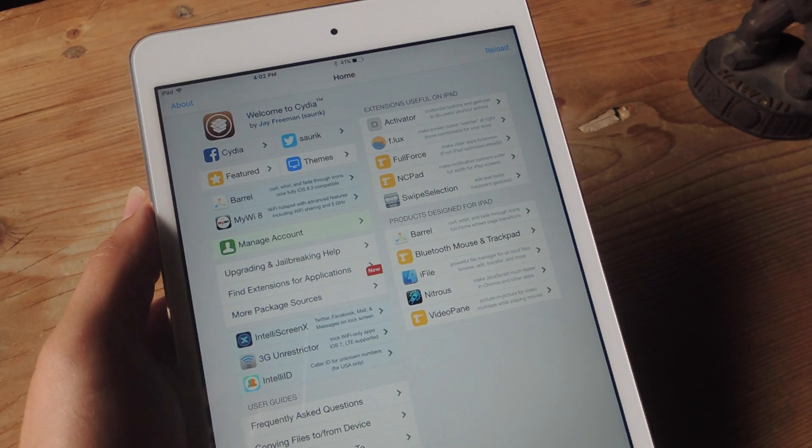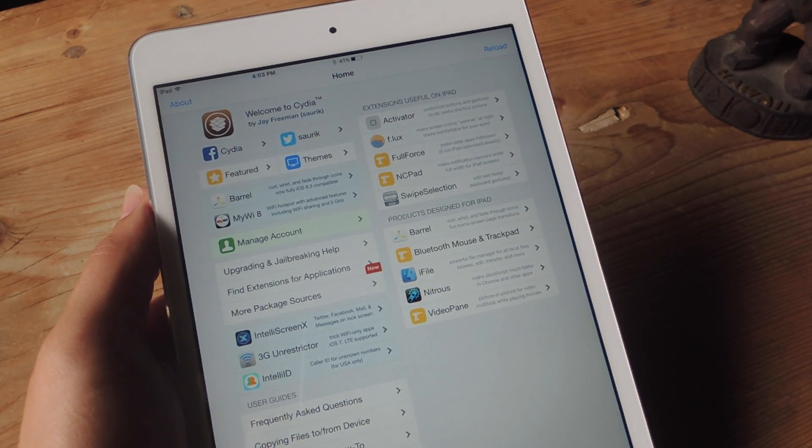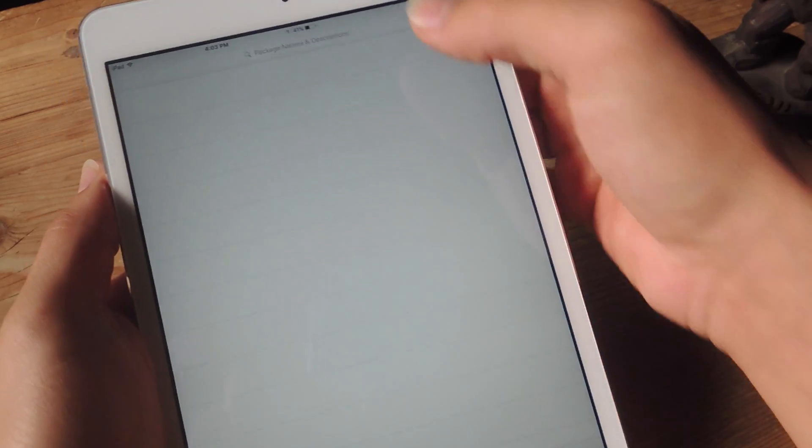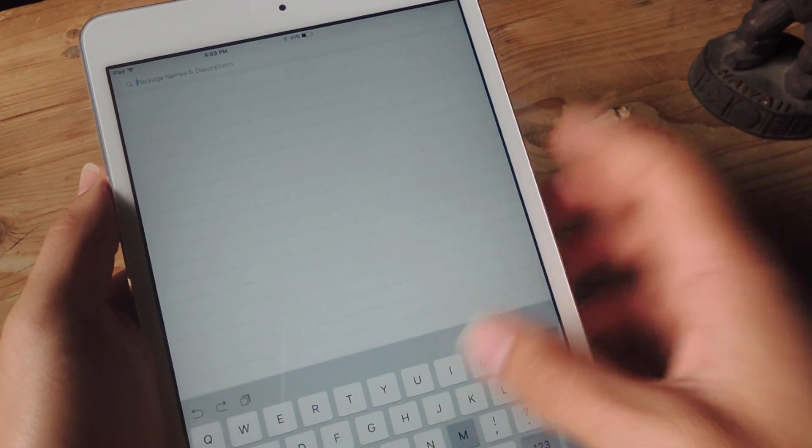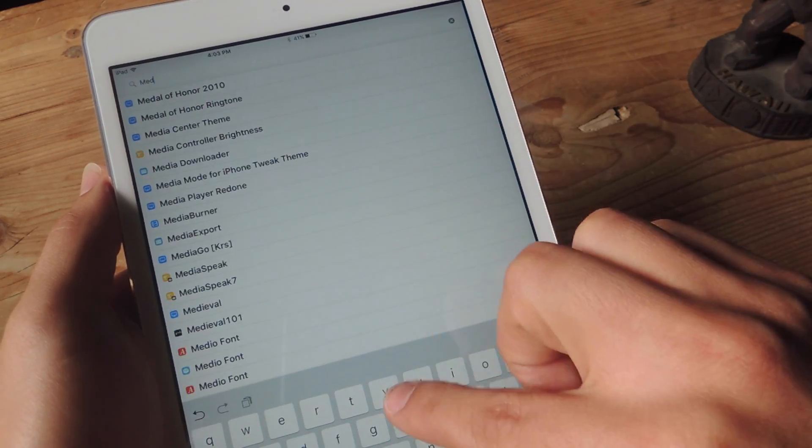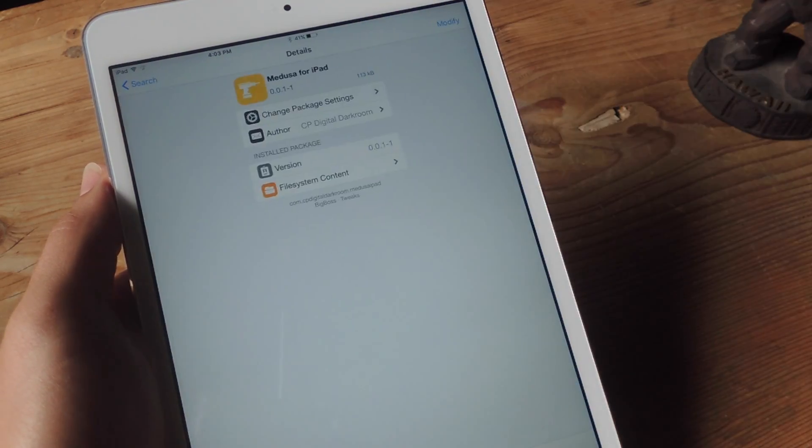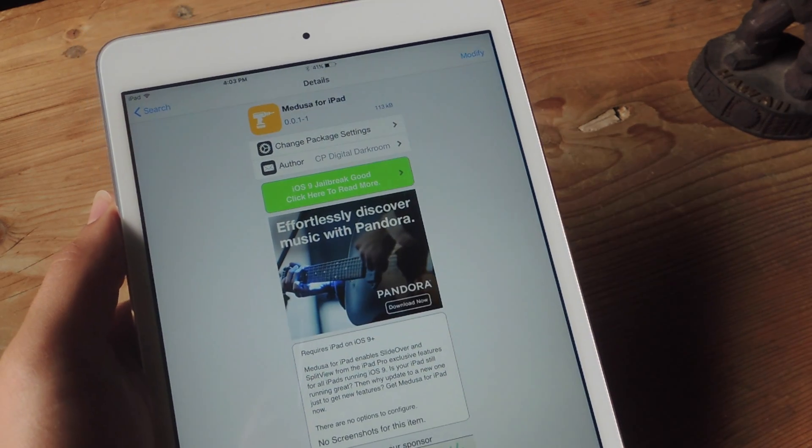After that, you're going to enter Cydia, which comes installed when you jailbreak, and you're going to search for this free tweak called Medusa for iPad, and you're just going to go ahead and install this tweak.